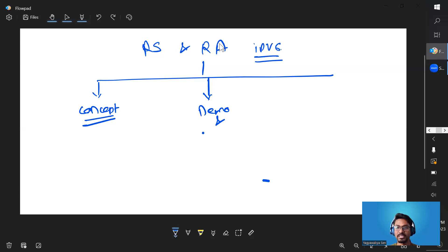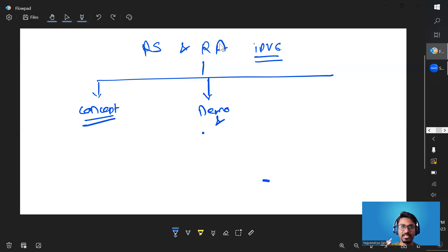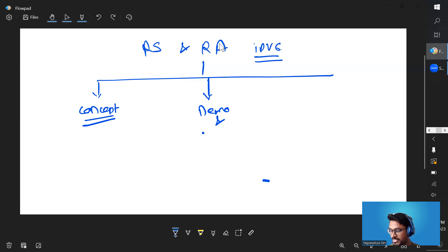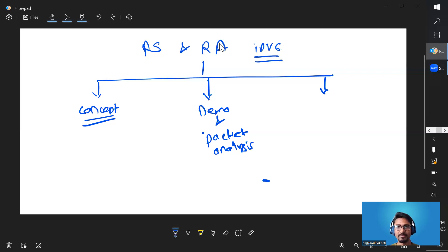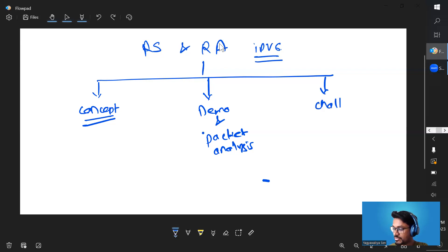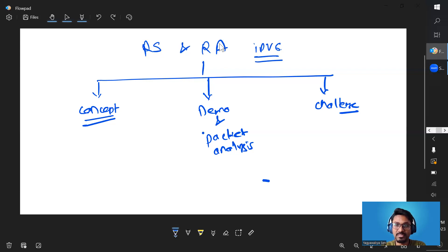We'll look at how these packets look in reality and what are some important fields that determine how the host receiving the RA message behaves. So we'll do a detailed analysis of the RS and RA packets. And in the end I'm also going to talk about any challenges associated with router advertisement that we should be aware of — any potential risk or threat.